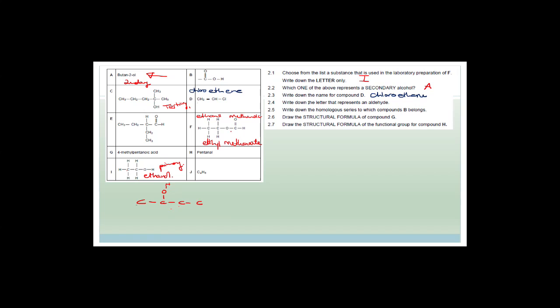Write down the letter that represents an aldehyde. An aldehyde has a double-bonded O on the end. It also has a name ending in -al, like methanal or propanal. Looking at the list — we've got a double-bonded O on the end for E, and pentanal has a double-bonded O at the end. So you could write either E or H.